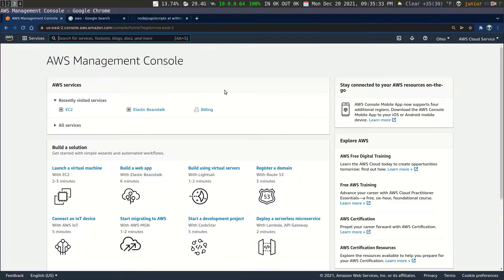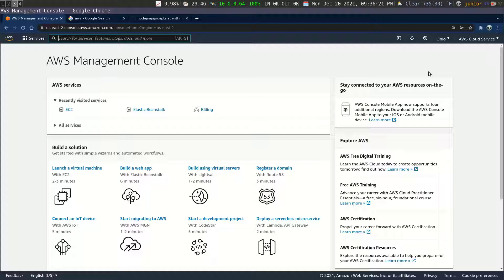I already have the console open, so I'm already logged into AWS. Since you can use any cloud provider that you want, I'm not going to show you how to create an account on AWS. We're just going to go ahead and create a server with a public IP address, then log into that server, run our Docker file, and that's going to be how we deploy the application.